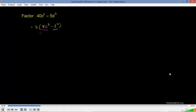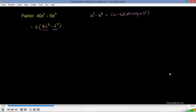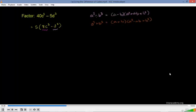This is a special case: a to the third minus b to the third equals a minus b times a squared plus ab plus b squared. Compare this with the sum of cubes: a³ plus b³ equals a plus b times a squared minus ab plus b squared. When you have a negative sign between the cubes, the first bracket is a minus and the middle term of the trinomial is a positive, and vice versa for the sum.